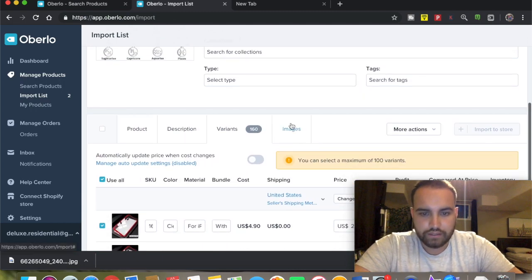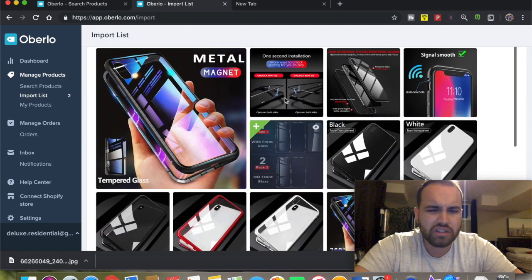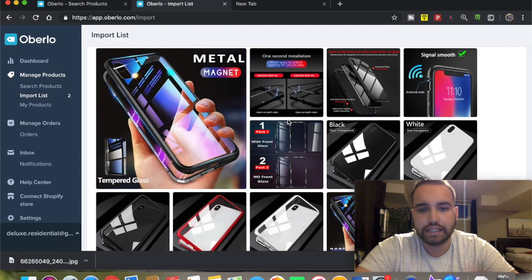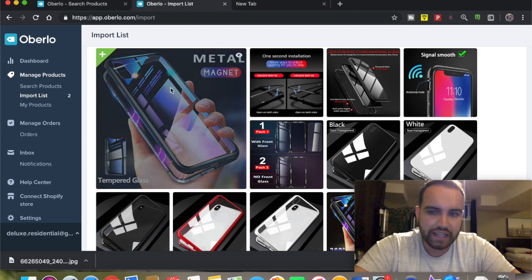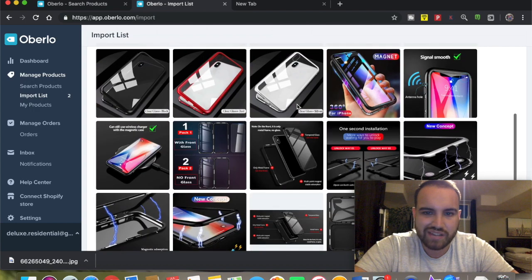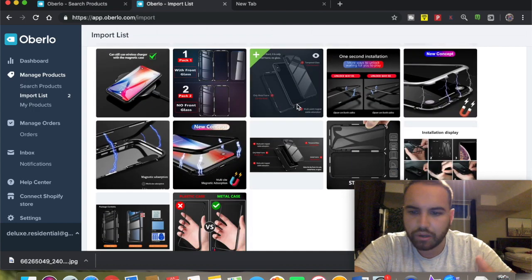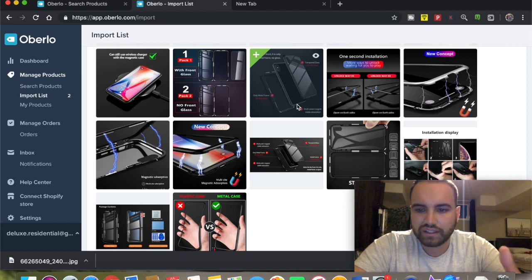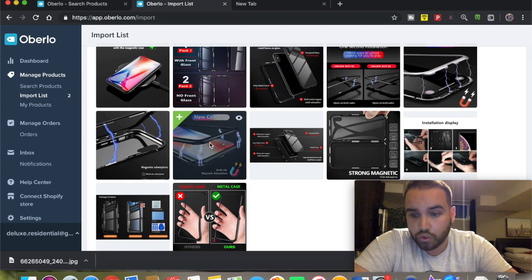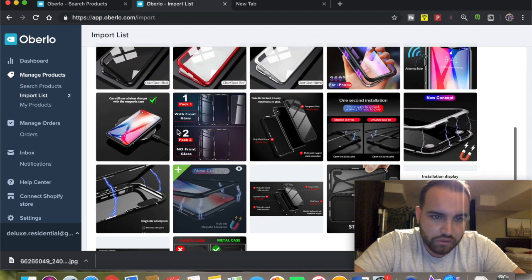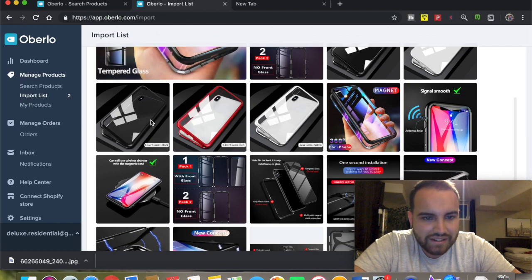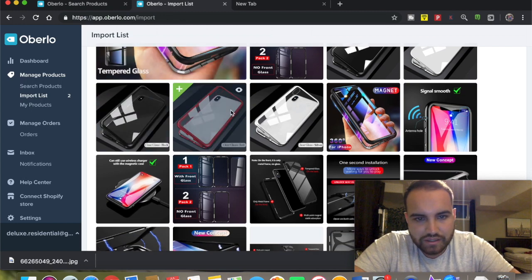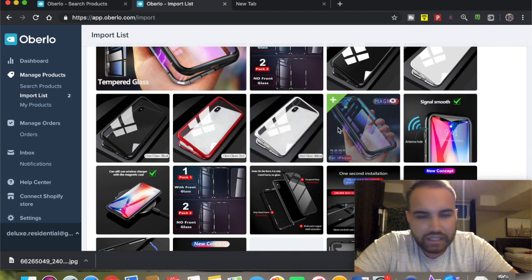Going on to the images - these are nice high-quality images. Make sure you always select something that's clean and simple, doesn't have any watermarks showing that it's from China. You want to make sure your website looks professional and clean. These are really good images - they actually display the actual product and go through everything.